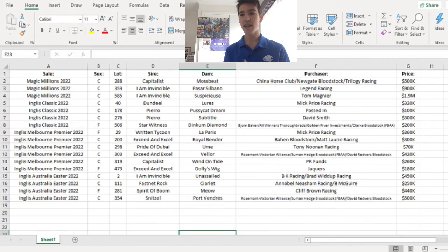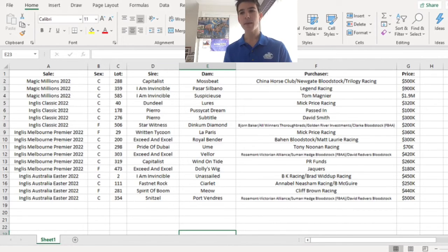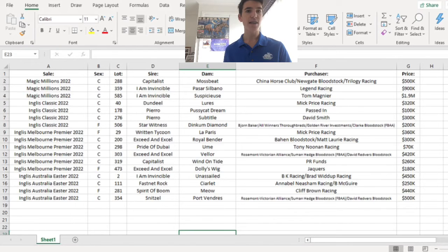The Fastnet Rock Charlotte Colt as well that I said went to Annabel Neasham for $250,000. I think considering the average price of the horses in that sale, it's an absolute steal.